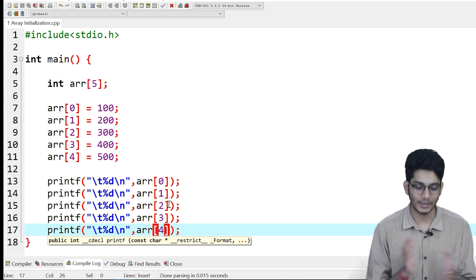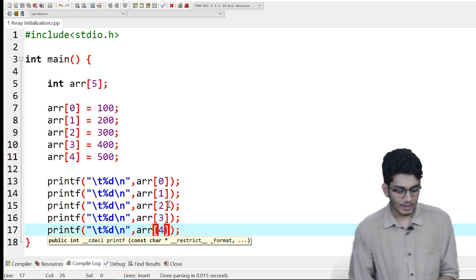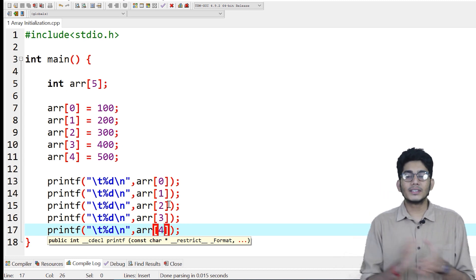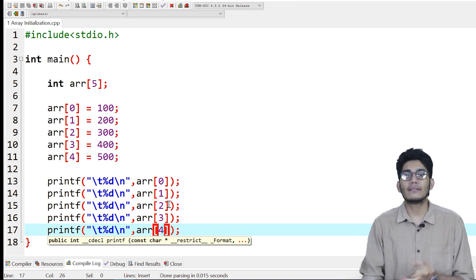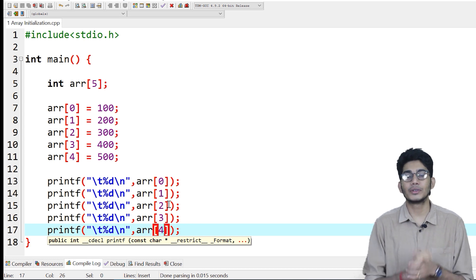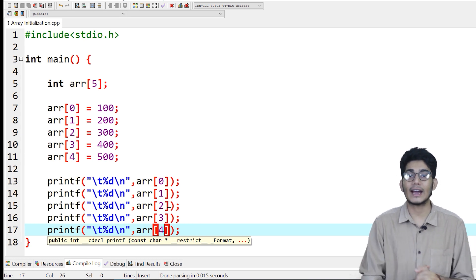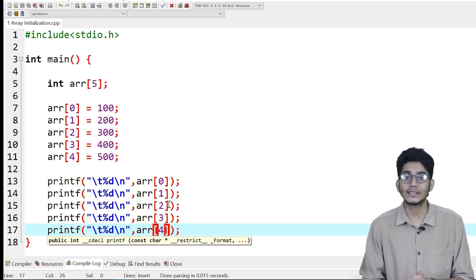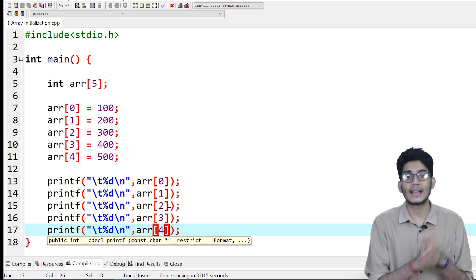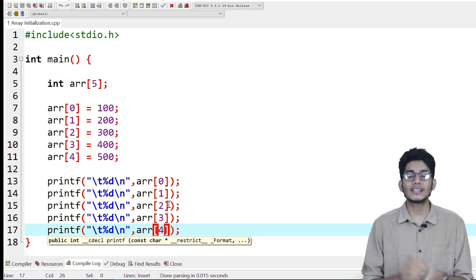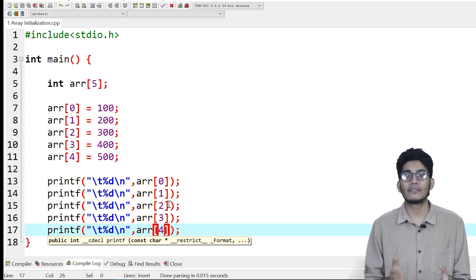The last index is 4 because the size of the array is 5, so the last index is 5 minus 1 equals 4. In this video we discussed how to declare an array, how to initialize an array, how to do both together, and the size mechanism behind it. We also did a hands-on demonstration. In the next video we'll do array traversal — see you then.